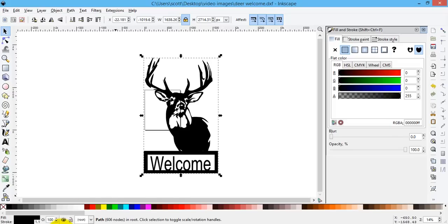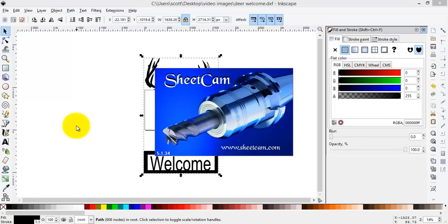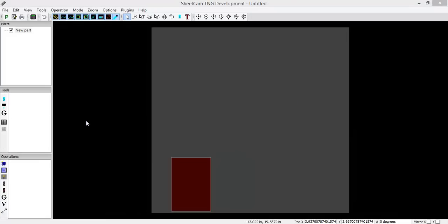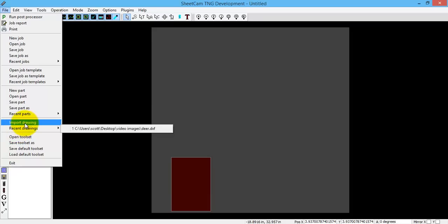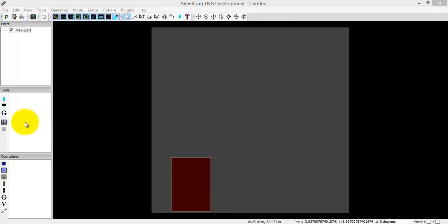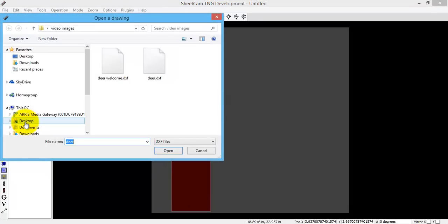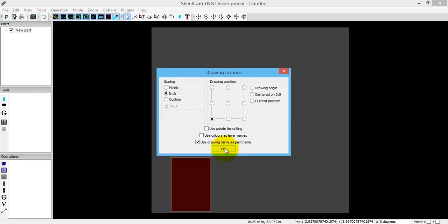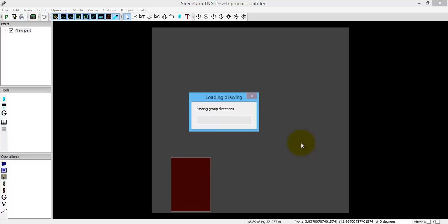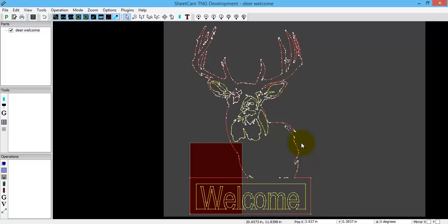So now just to show you, I could save that to a flash drive, bring it out to the machine, go down, import the drawing. And there's my sign, ready to cut out. Simple as that.